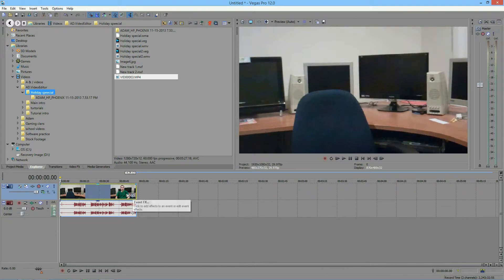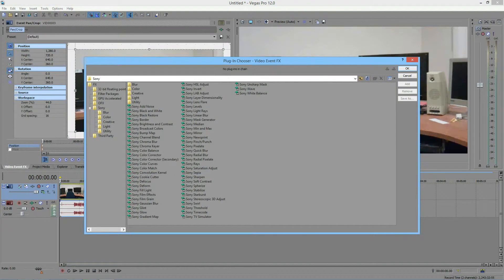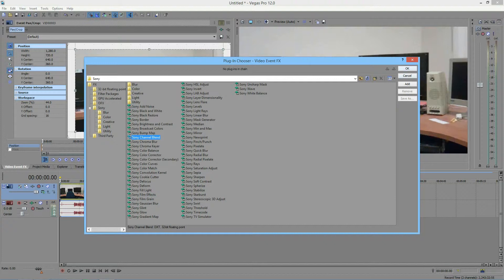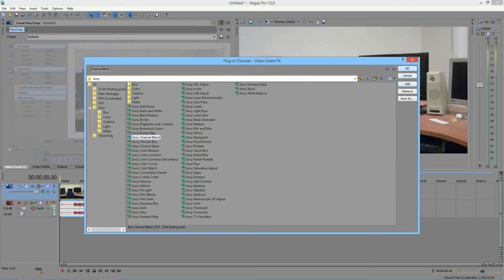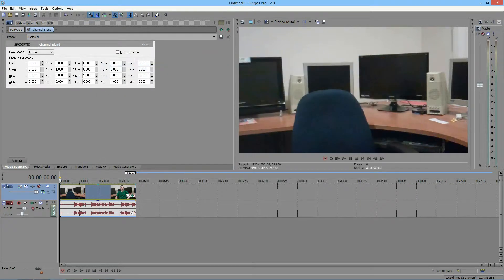If you hover over it, you will see that it says Event Effects. So click on that, and here are your effects. Let's go down and find Channel Blend, add, and click OK. Then you see this thing pops up.